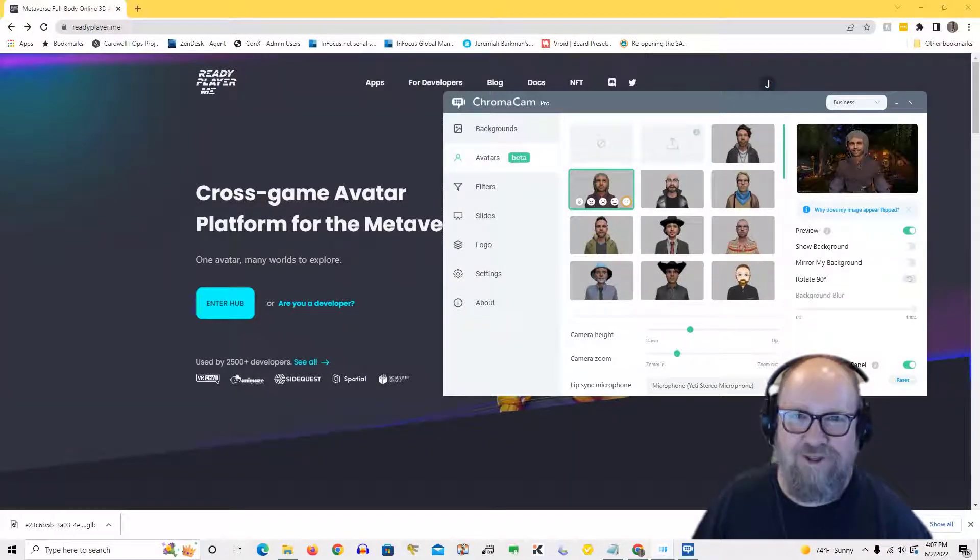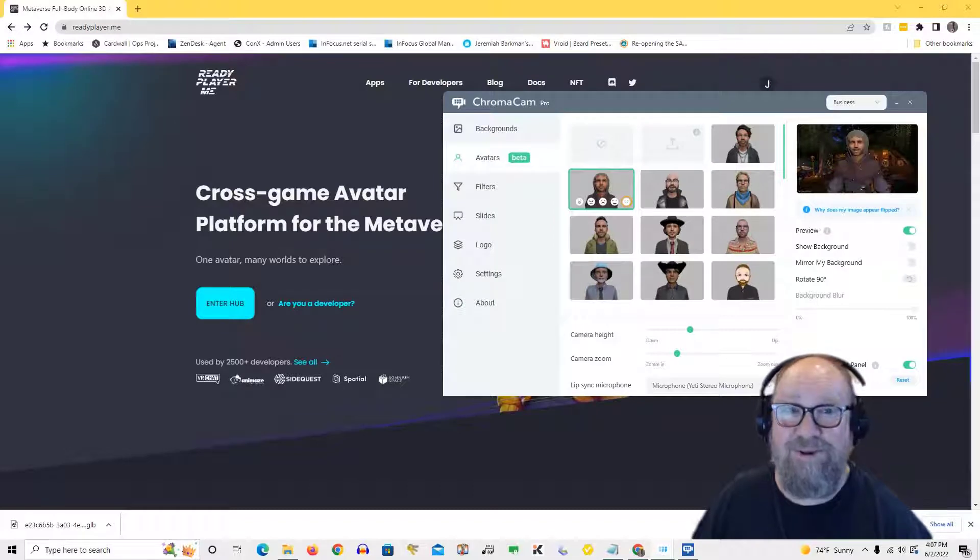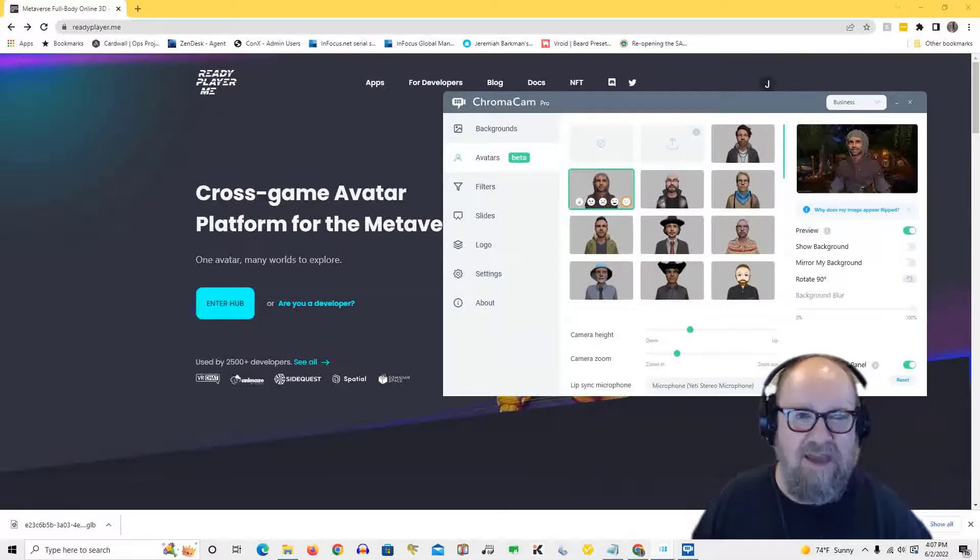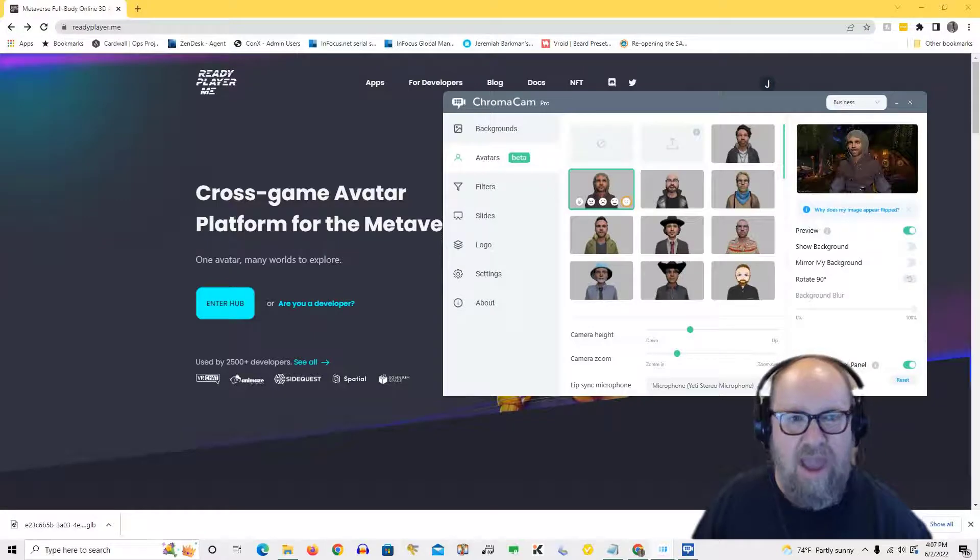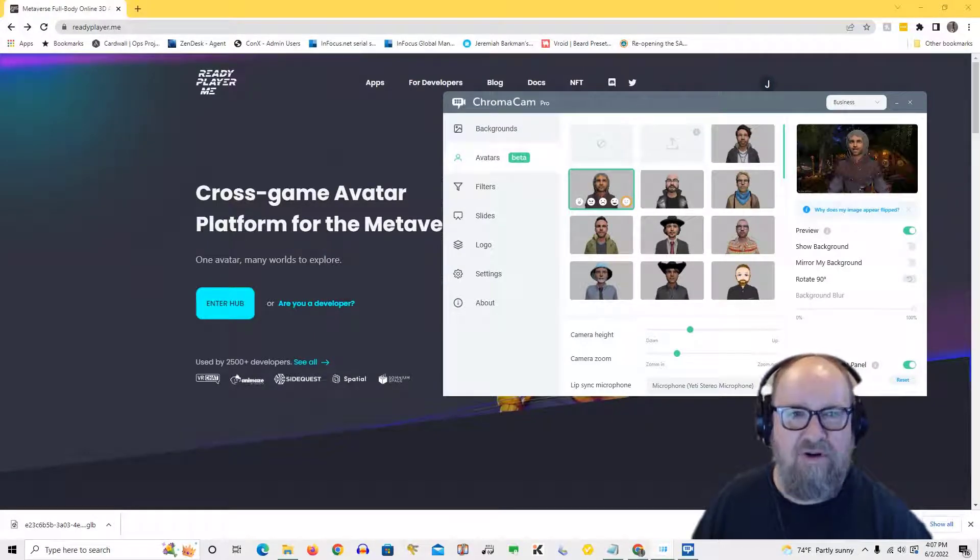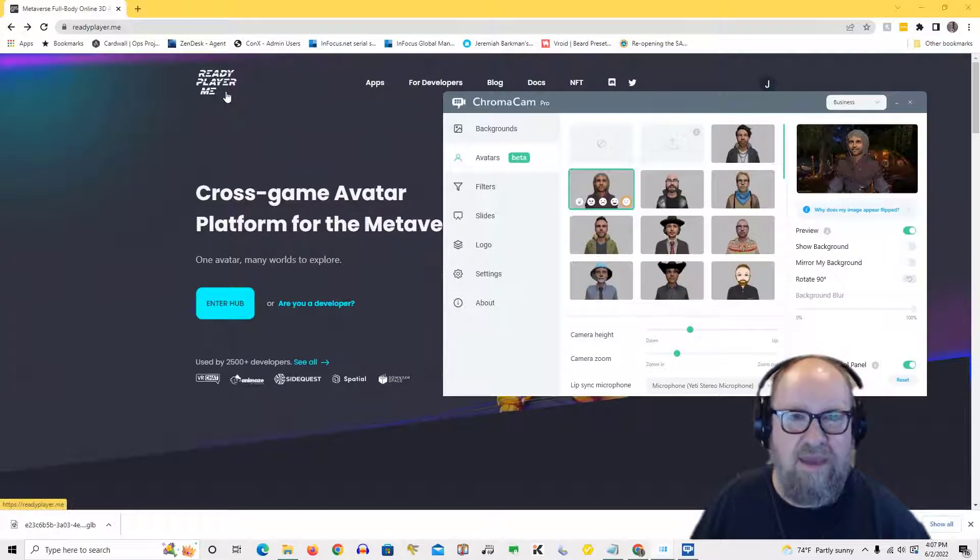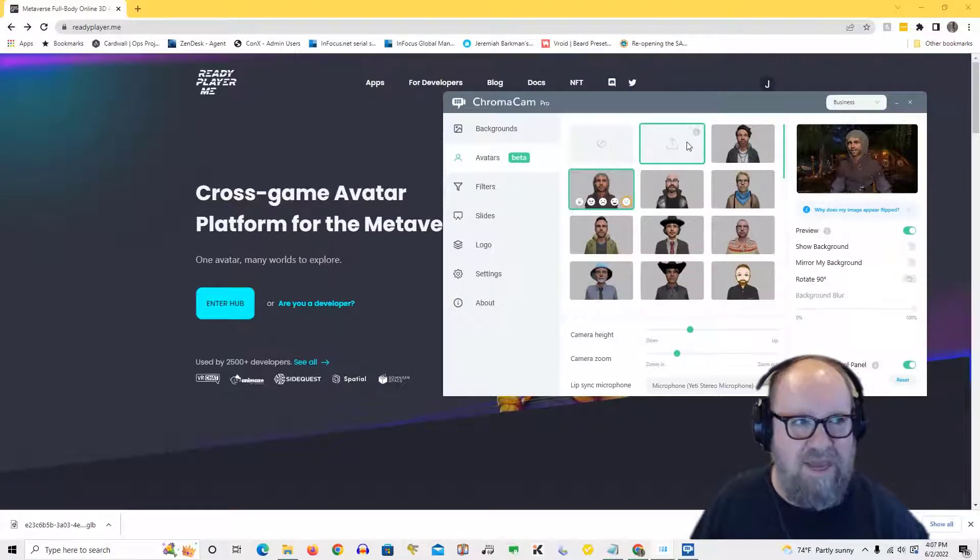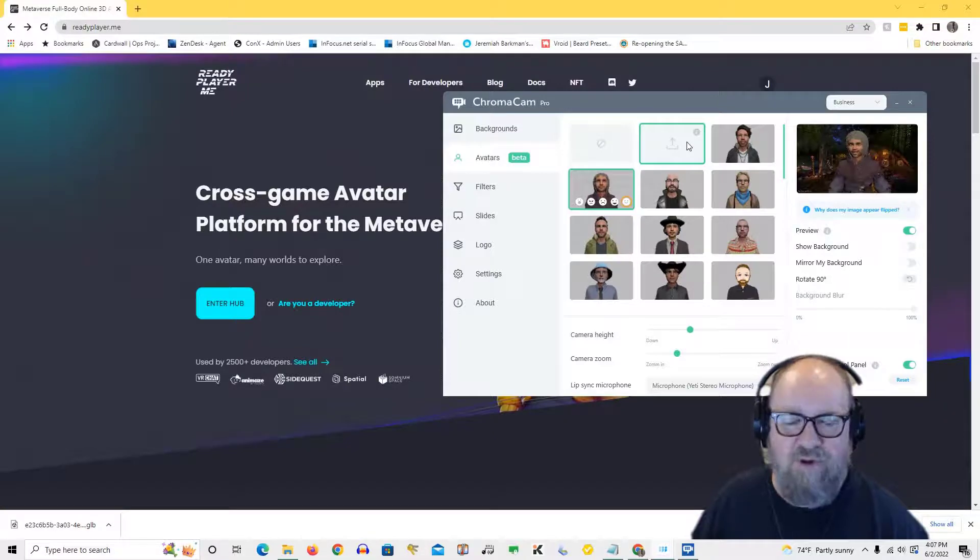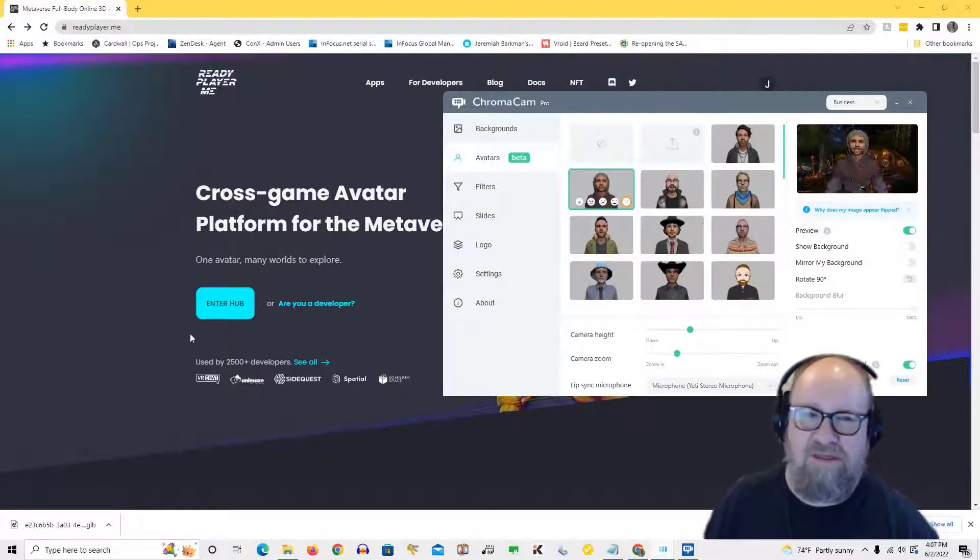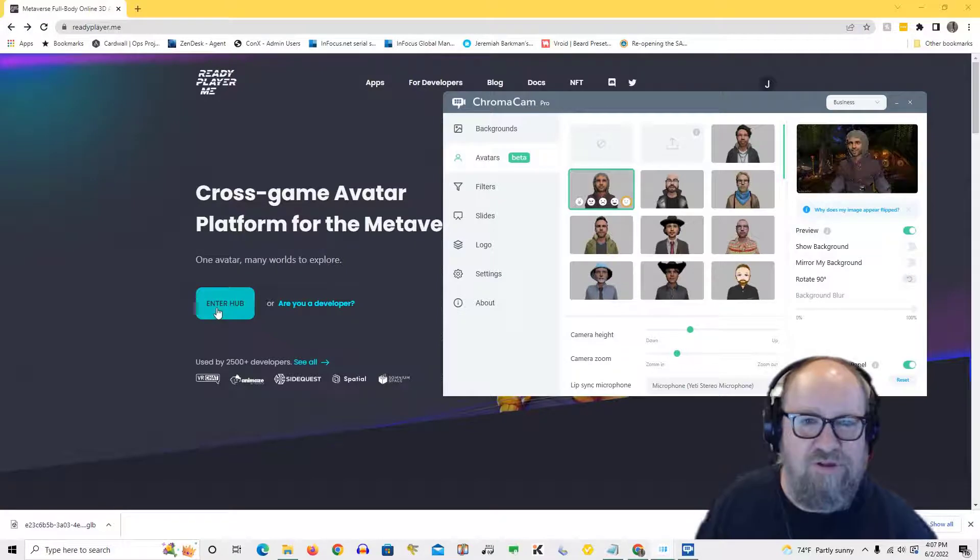Hi guys, it's Jeremiah from Personify. Today we're going to talk about something pretty exciting. This is a discussion about how we're to make avatars using Ready Player Me and then how do we bring them into Chroma Cam to make them chromatars. So here are the steps. It's really simple, it's kind of like a game.